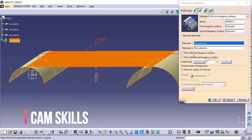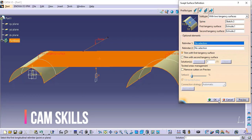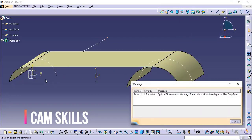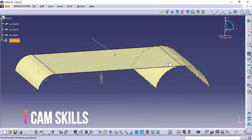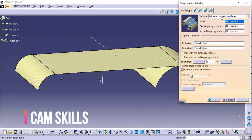The same options are available here: trim with first tangency and trim with second tangency. If you want to trim with the first portion, use trim first tangency. If you want to trim the other portion, use second tangency. If you want both trimmed, check both options. For example, checking only the first tangency and clicking preview, you can see this portion is trimmed while the other is not. In this way we can create the with two tangency surfaces.